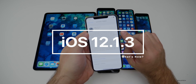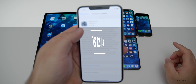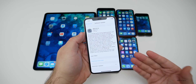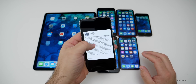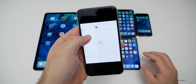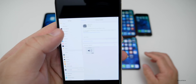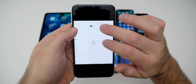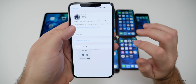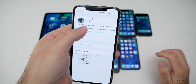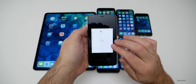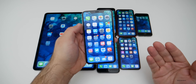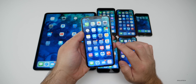This release came in at 2.74 gigabytes if you were on the beta, and it could be a little bit less depending on what device you're on. As you can see, here's my iPad Pro and it came in at 327.6 megabytes. So depending on your device and what version you're on, the size will vary.